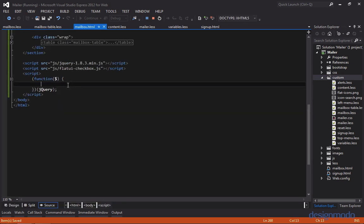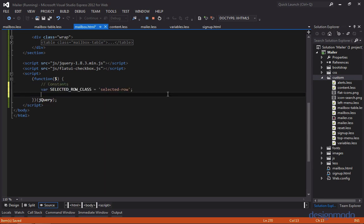So now that we have our selected style created, let's start writing the jQuery. The first thing we're going to want to do is create some constants. And essentially what this is, is the class that we're going to apply every time we select a checkbox. And I like to store it into a constant because if it ever changes, you know you only have to change it in the constant.